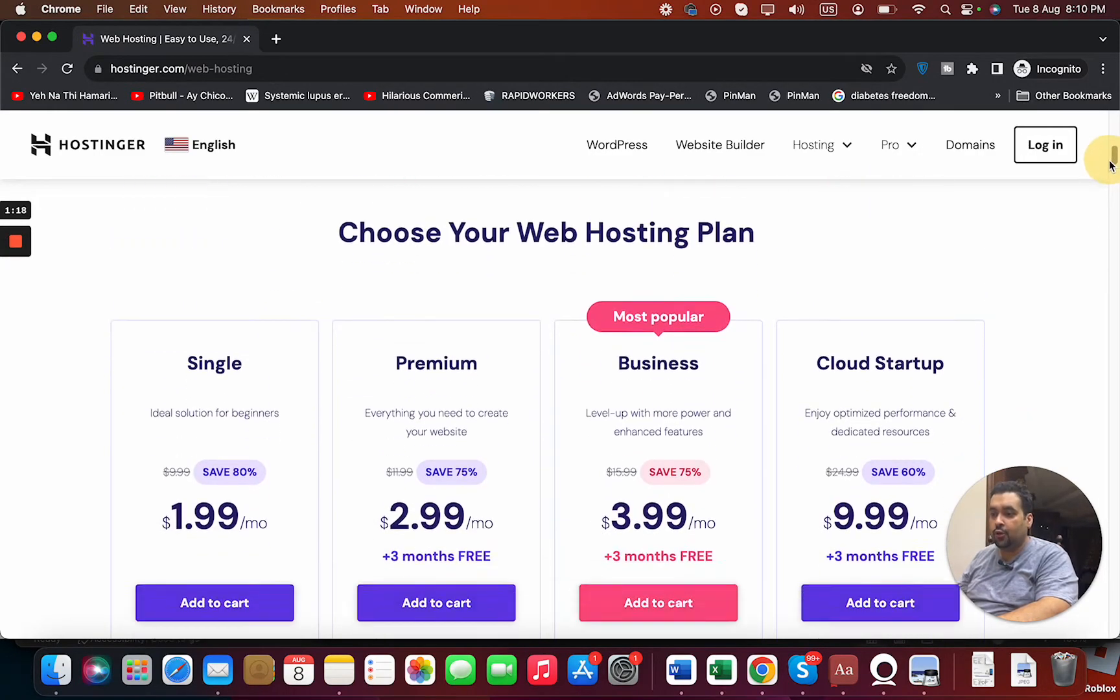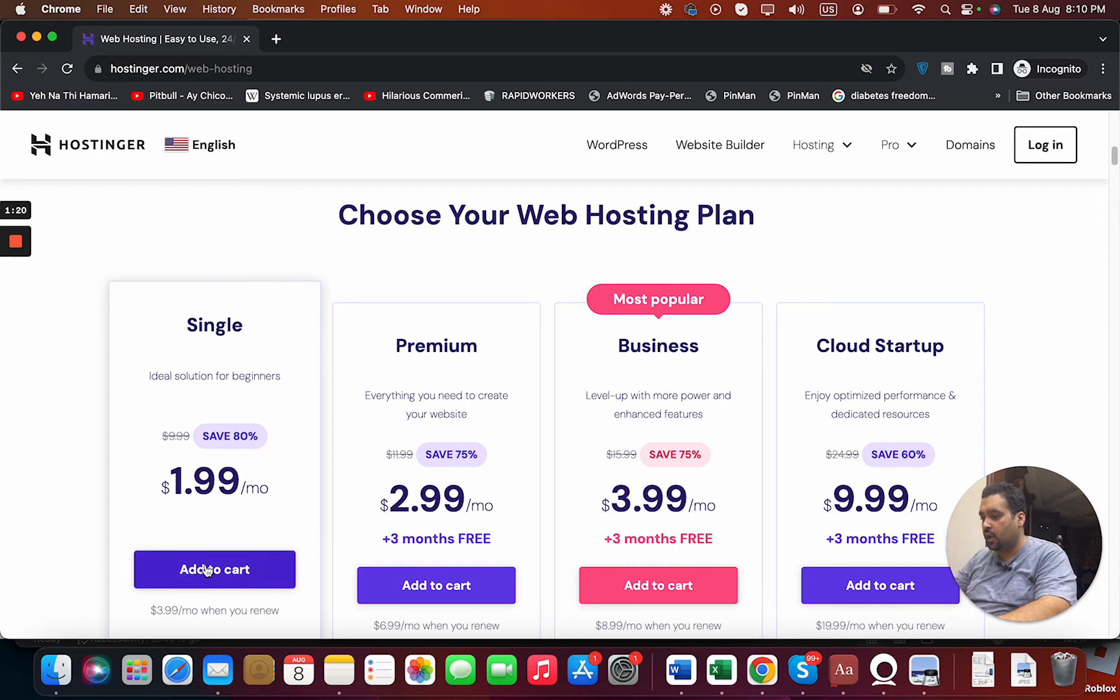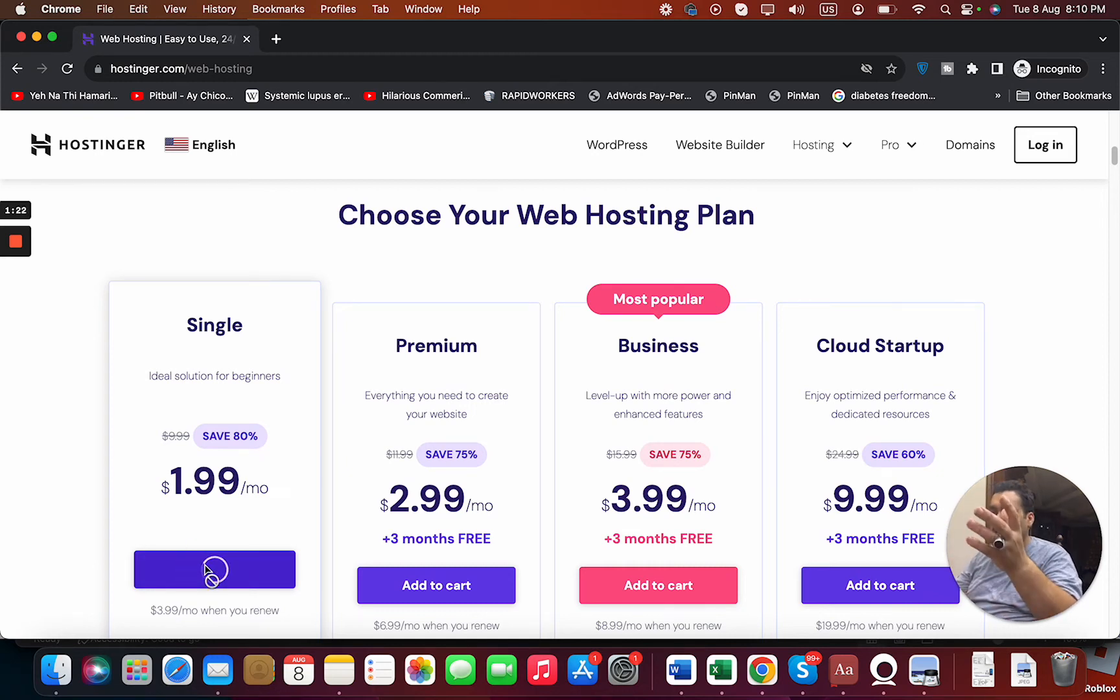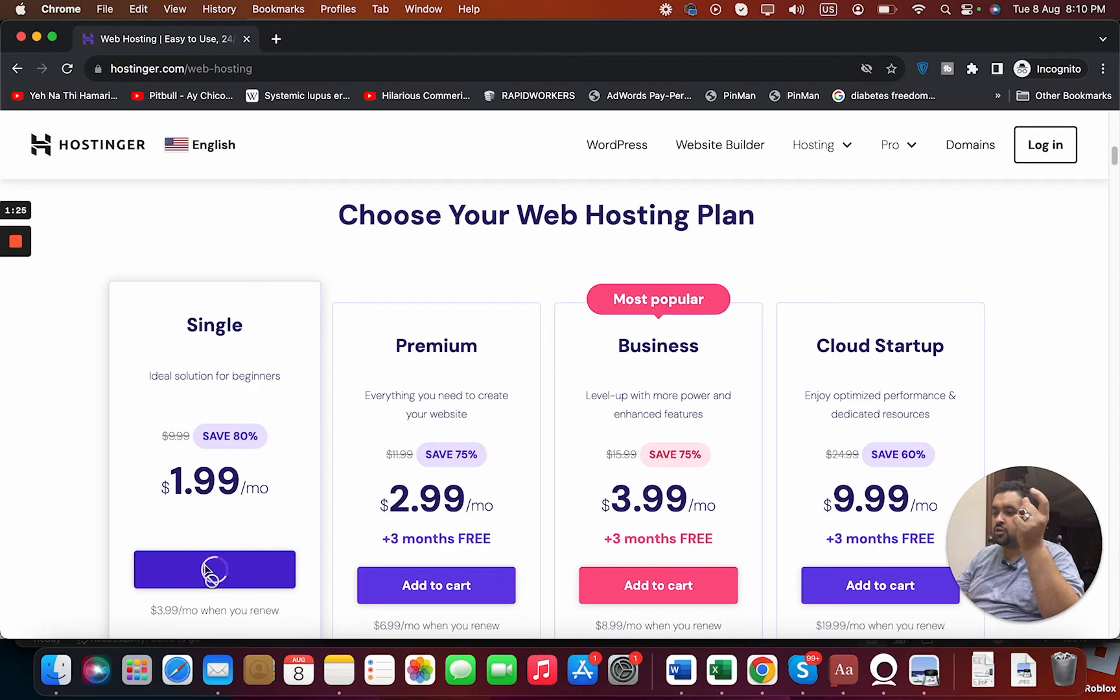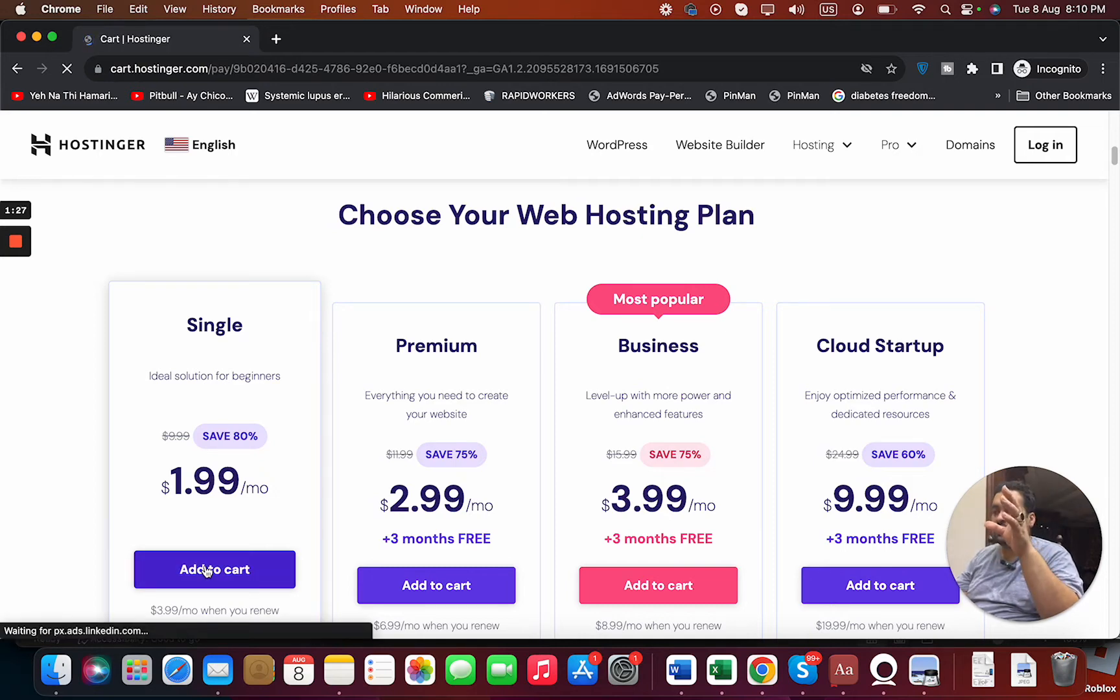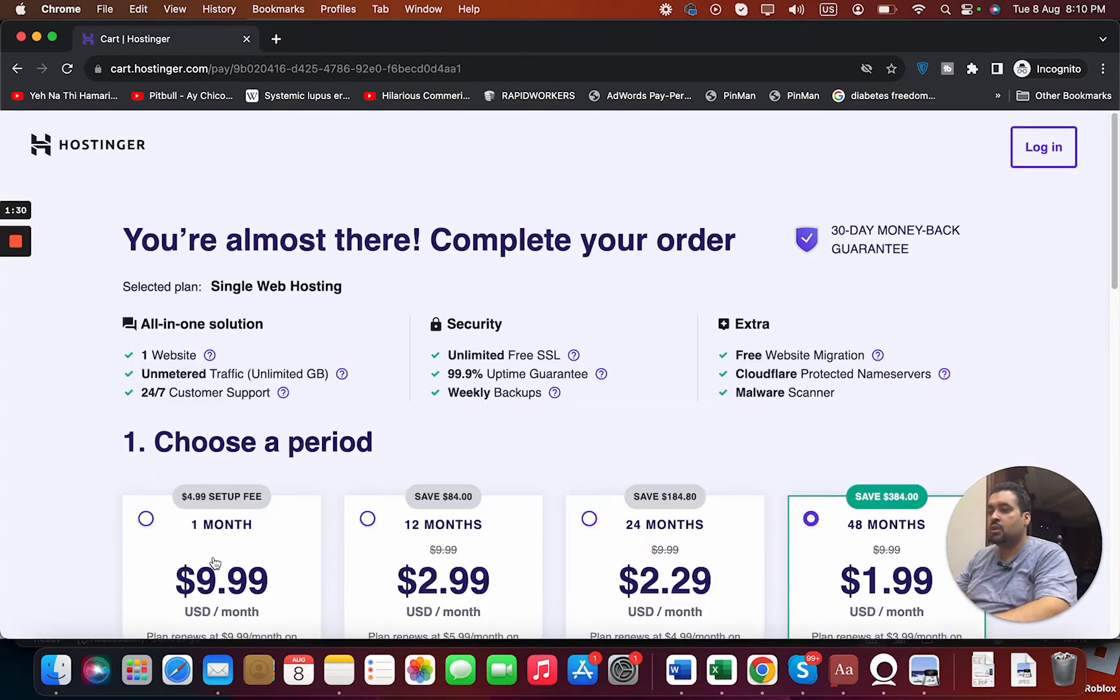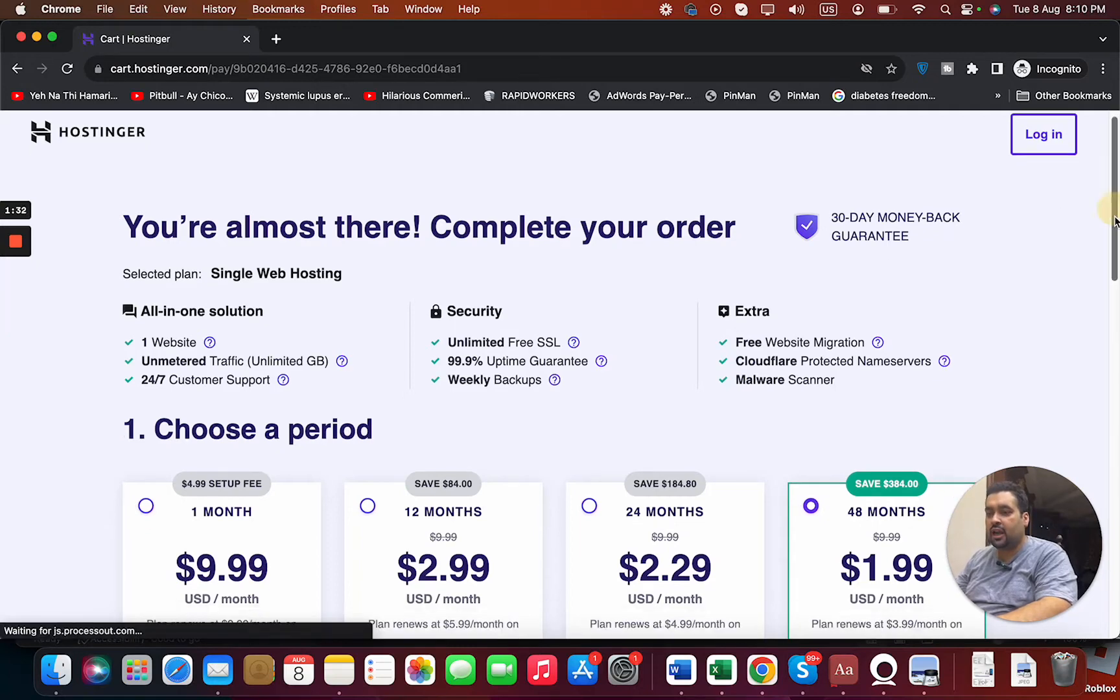Now I'm going to tell you how you can get further discount. Select the add to cart from over here. Once you select add to cart, you are going to be redirected to another page. On that page you are going to see the summary of what you are buying from Hostinger. You can see that Hostinger has a 30 days money back guarantee.